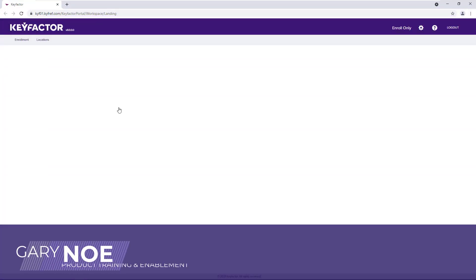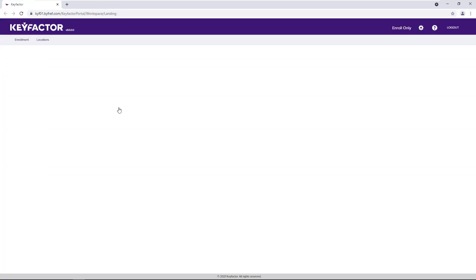Hi everyone, I'm Gary Ngo. In today's video, we're going to walk through a self-service enrollment workflow, including the automated deployment to a particular store.